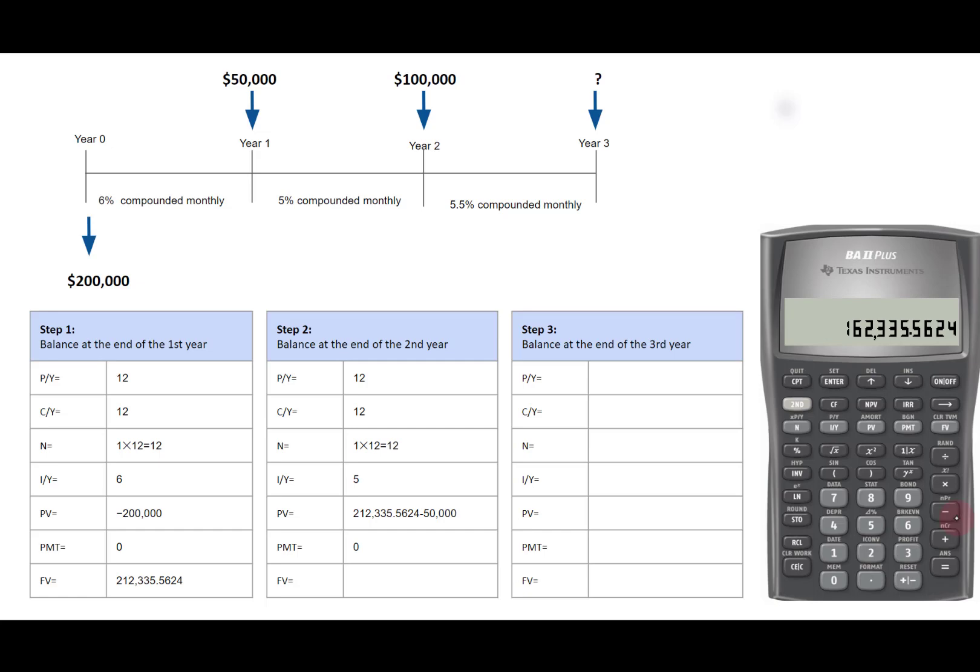On the calculator, we don't need to enter all the values this time. Since the calculator stored the entries from the previous step, we will only enter the values that have changed. We'll enter PV and then IY.